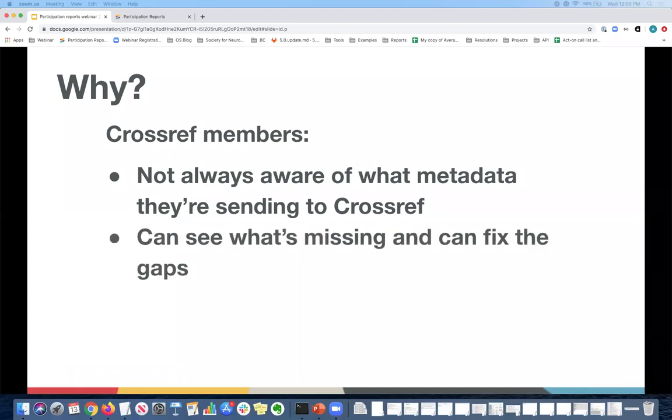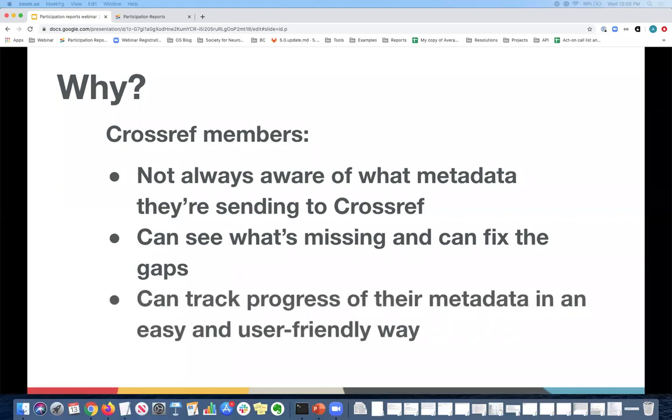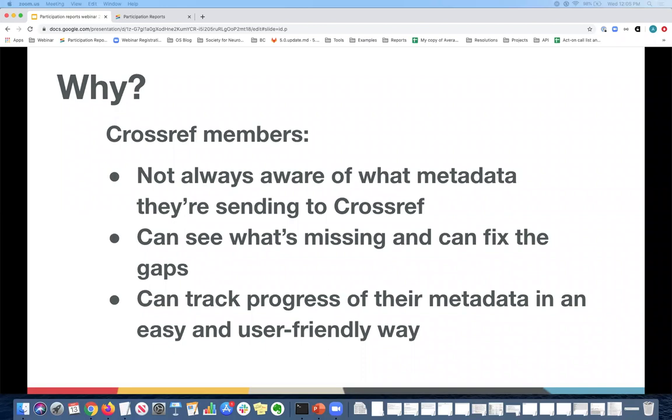Another reason for the reports was that it made it easier for our members to see what's missing and how to fill in the gaps and update their metadata. And lastly, the reports allow our members to track their progress and see if what they have updated is actually being reflected in Crossref. This brings us back to the poll at the beginning of the webinar. Not everyone was sure whether all of the metadata they had was being sent to Crossref. So you may think that you're sending something or a lot of metadata, but it might just be the required elements and not additional optional rich metadata that makes your content more discoverable.